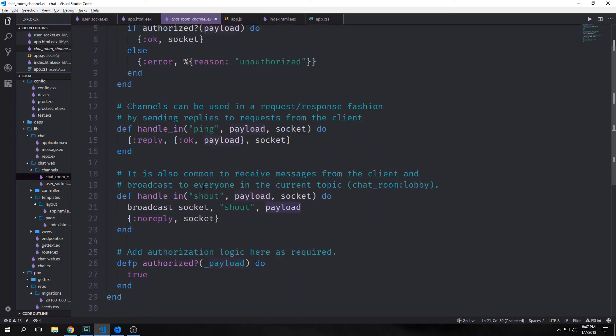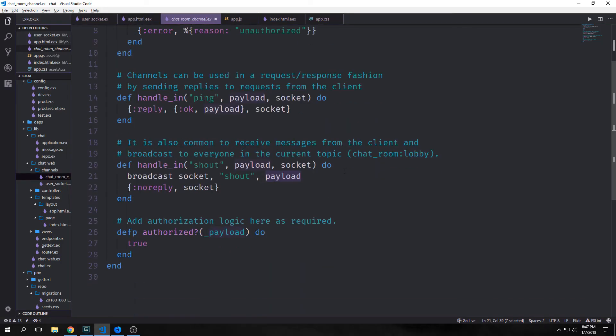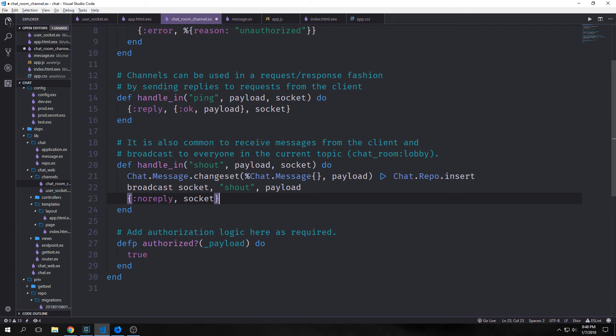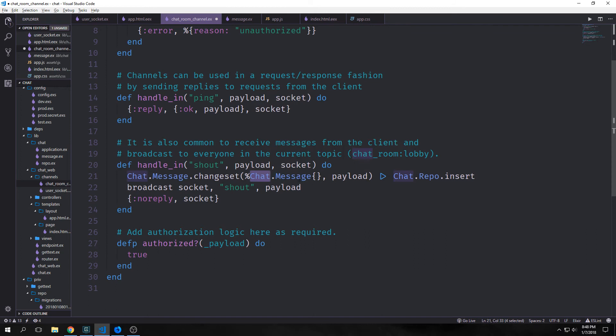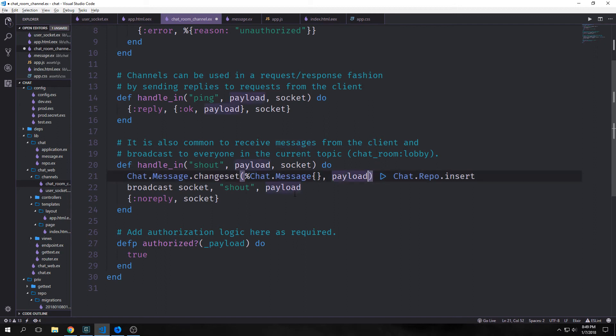Now if we jump back into our chat application we can add some persistence. We can call our Chat.Message.changeset function. And inside of it we want to put our Chat.Message map and the payload which will fill that map. And this changeset function will validate all the fields before it puts them inside of our message. And then we want to pipe the output from that function into Chat.Repo.insert. And this will insert those items into our database.